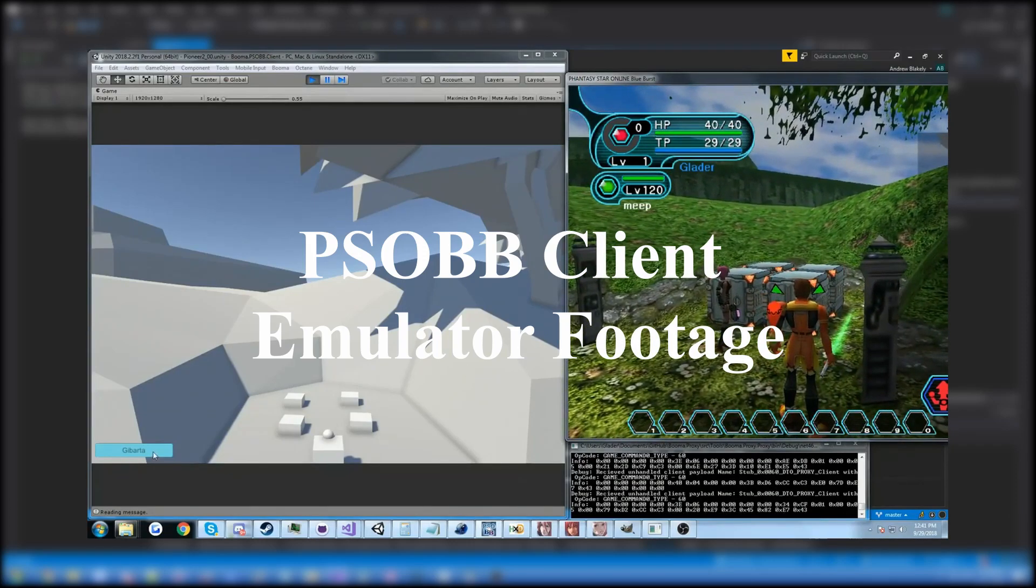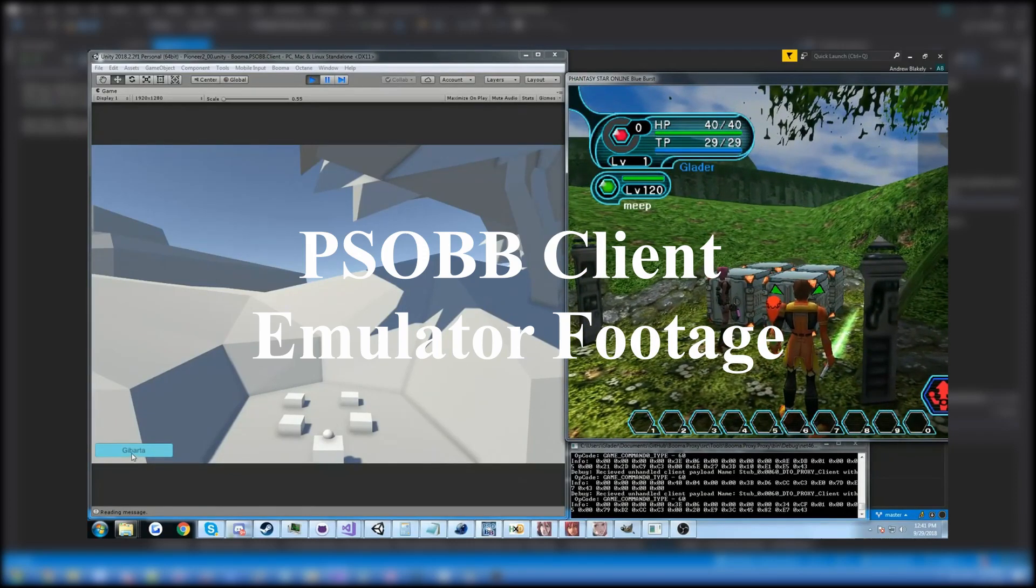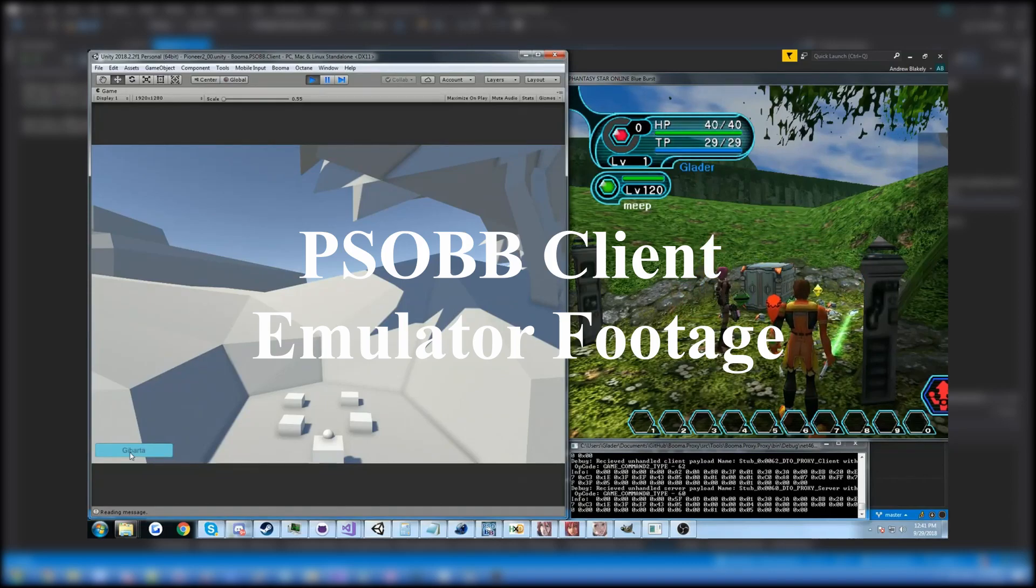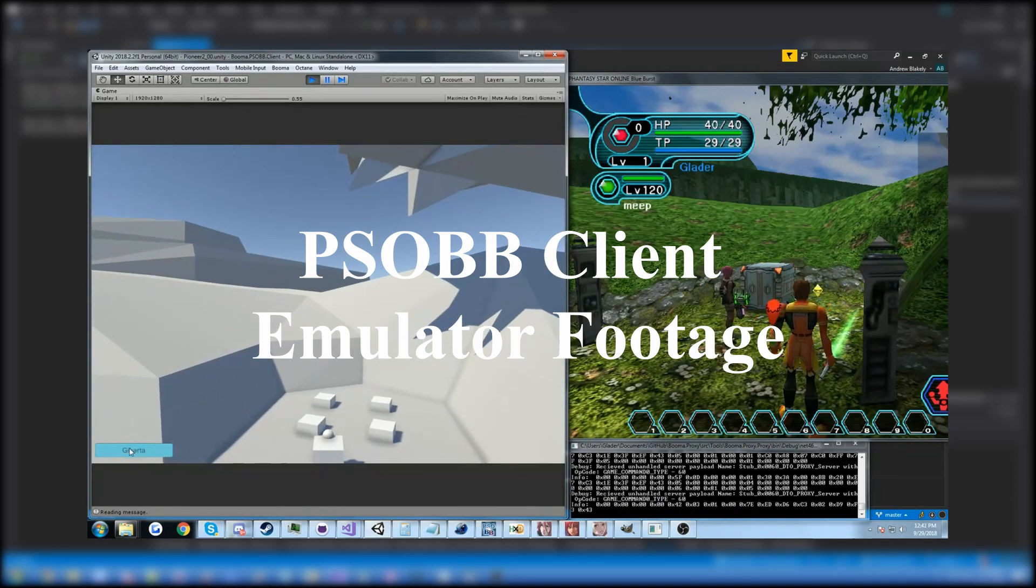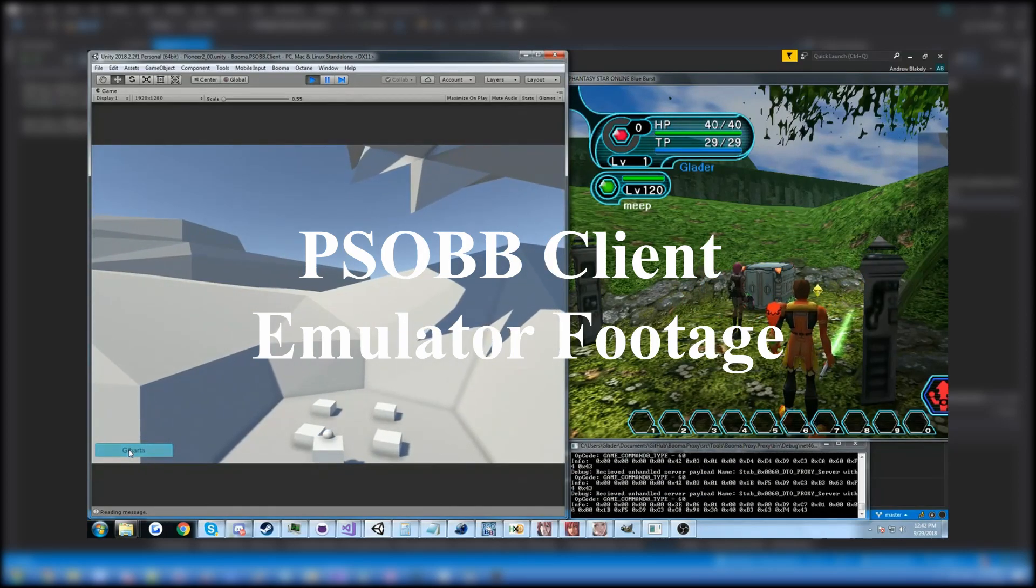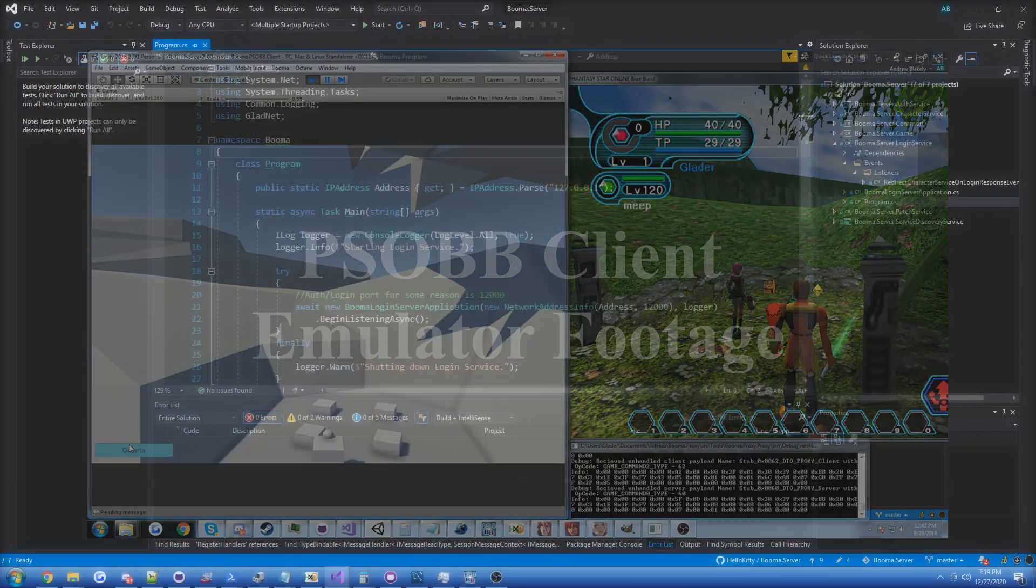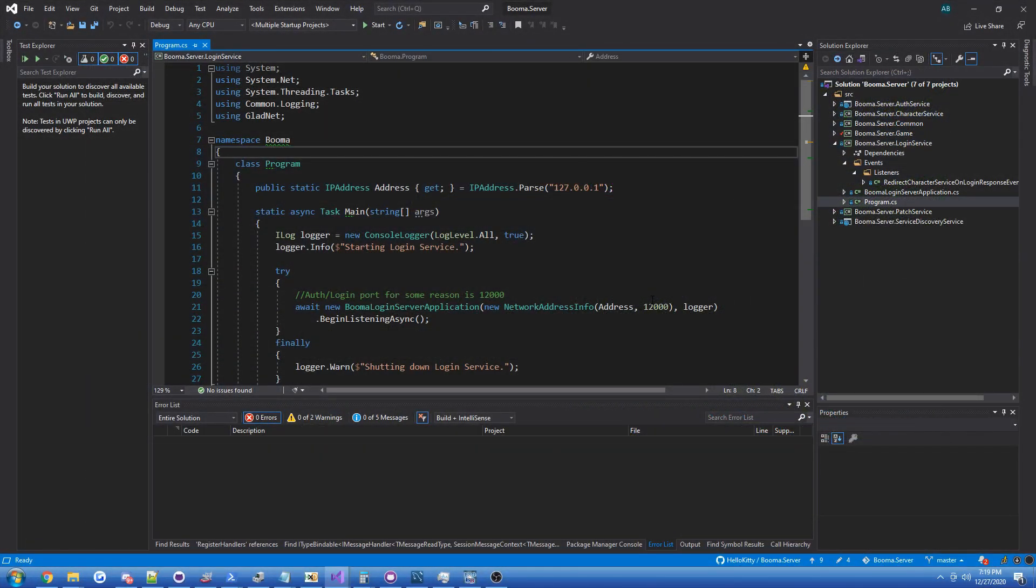So I've been writing this PSOBB server emulator using that shared library, and the idea behind it is that work on the server emulator progresses the client emulation project, and it also gives a place where the client can actually run, and people can use it on a public server where people can play. So that's the idea.